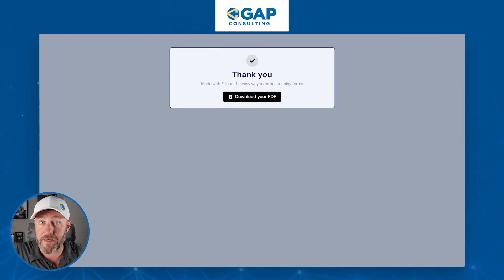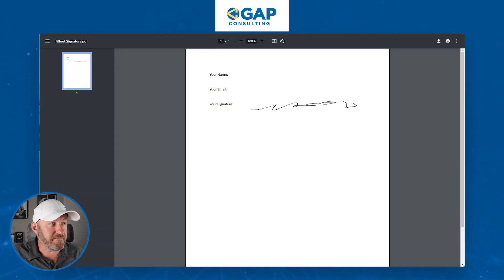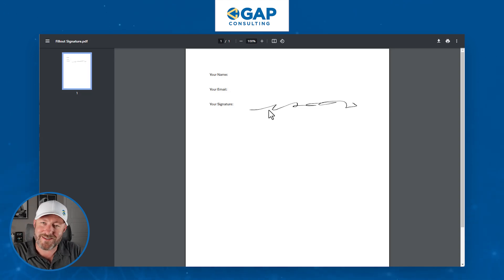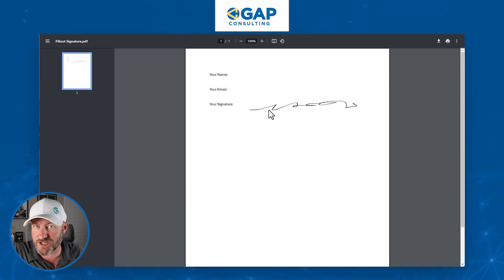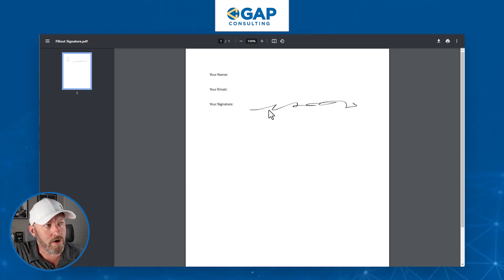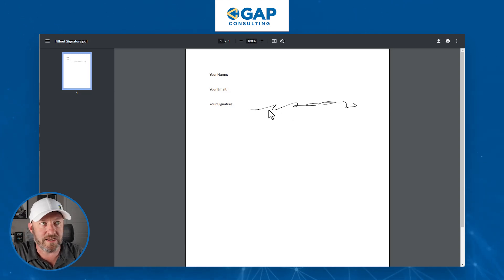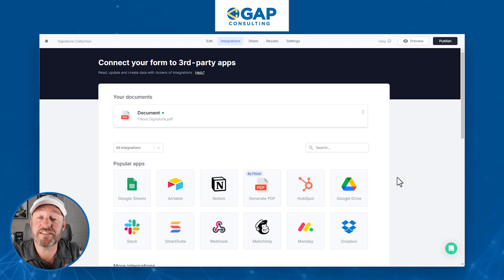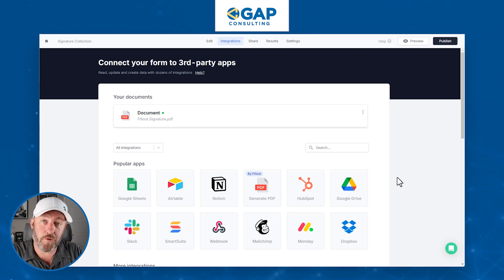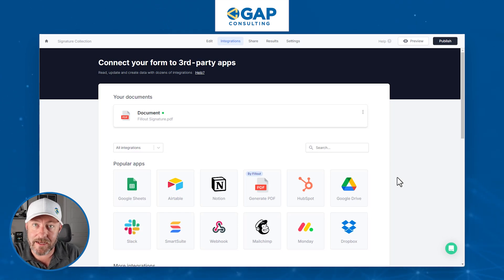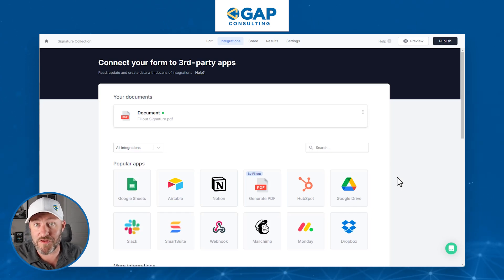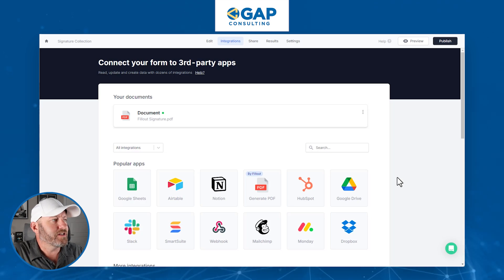Let's open up that PDF now. You can see that we mapped the signature I just entered in the form directly onto the PDF. As I mentioned, we can actually save this whole PDF back in Airtable and do whatever we want with it from there.